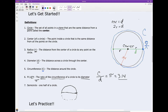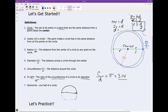And notice, if I divide both sides by 2, I'd have the radius equals the diameter over 2. This is a really good, useful formula — and so is d equals 2r. These are both very useful formulas.